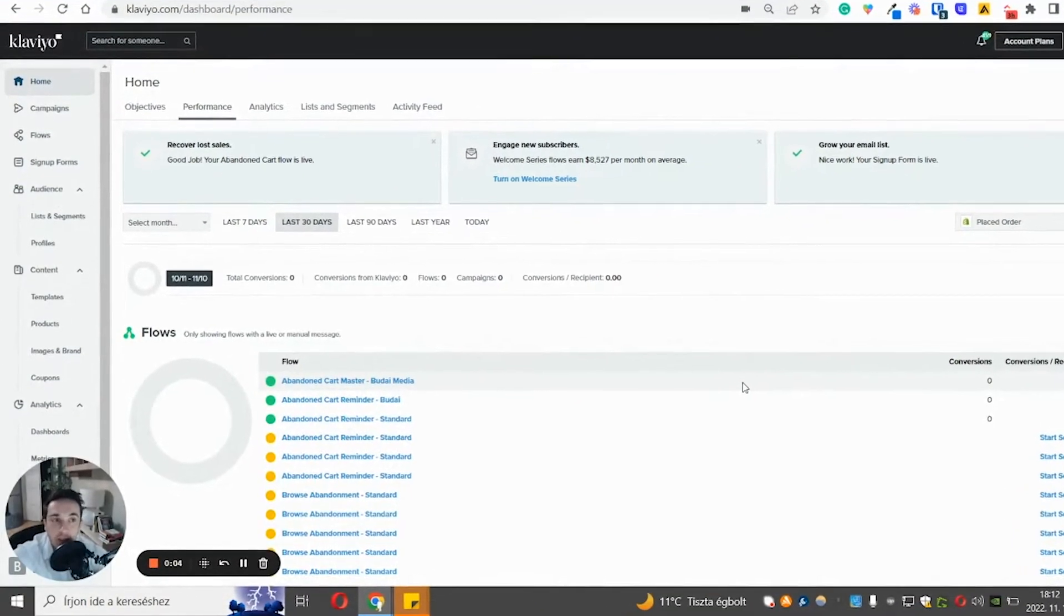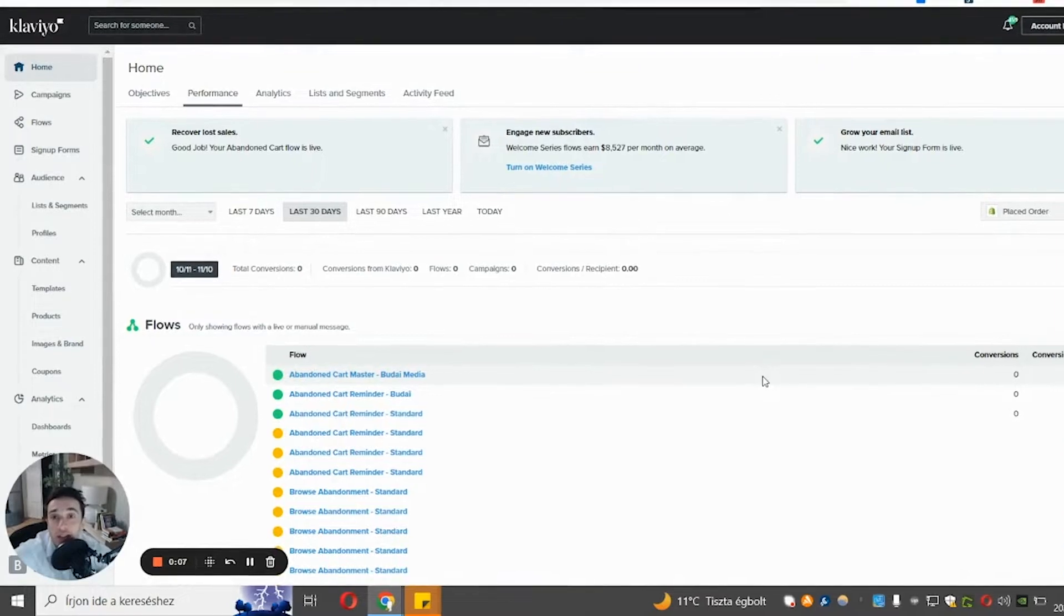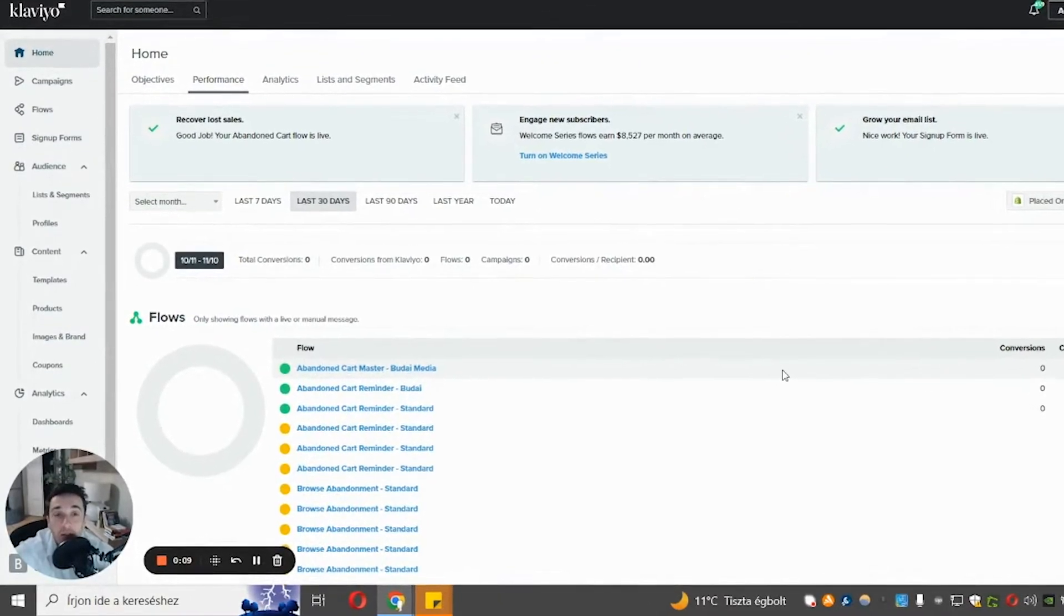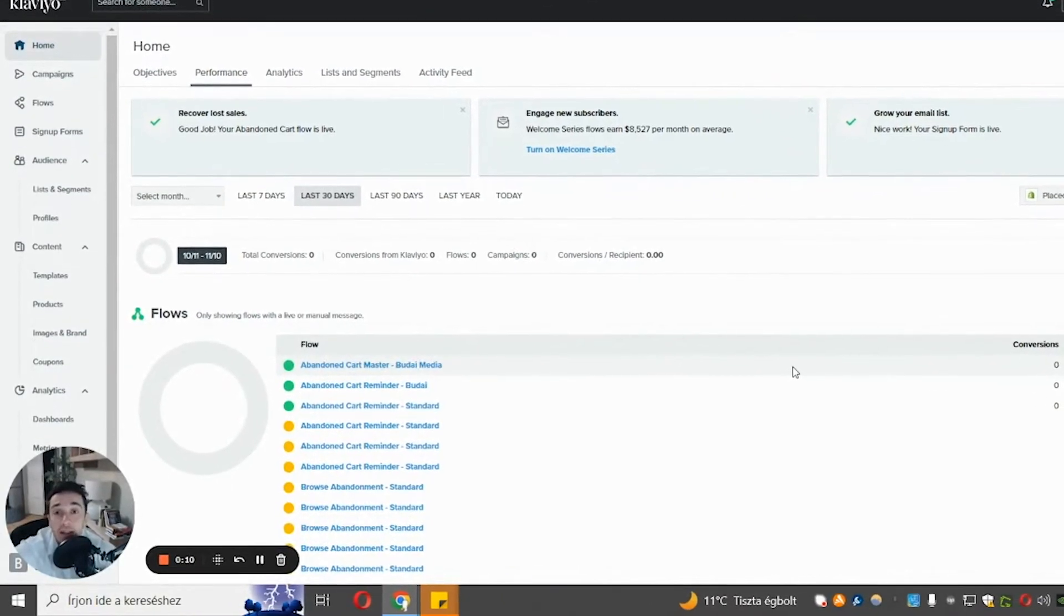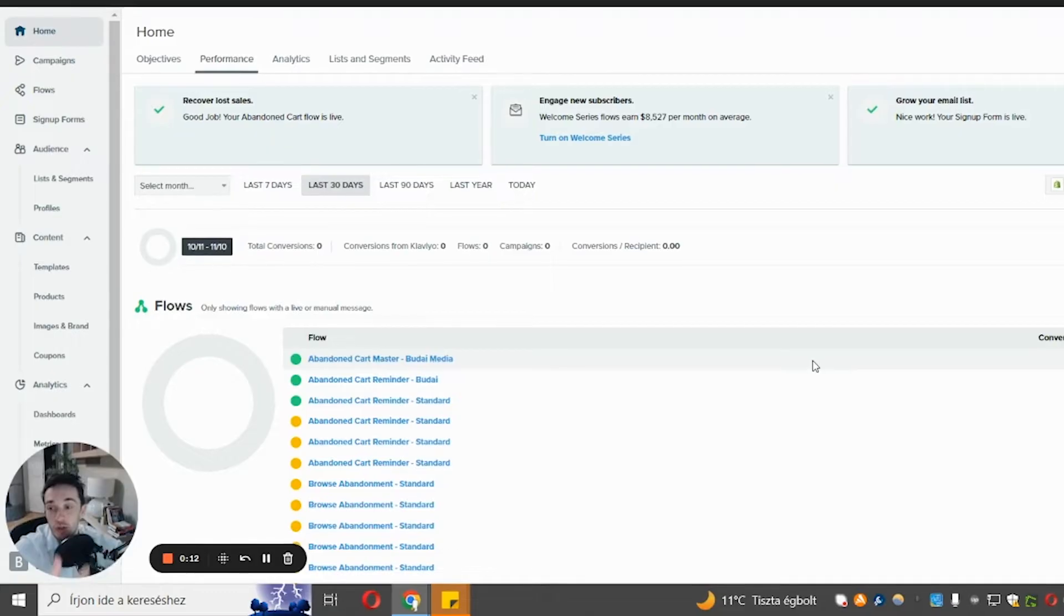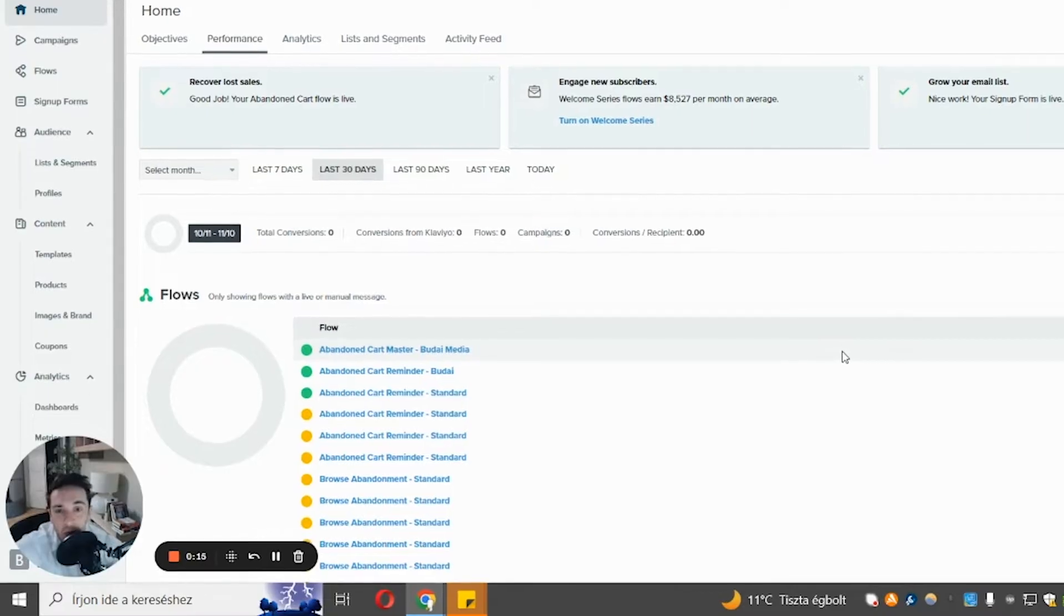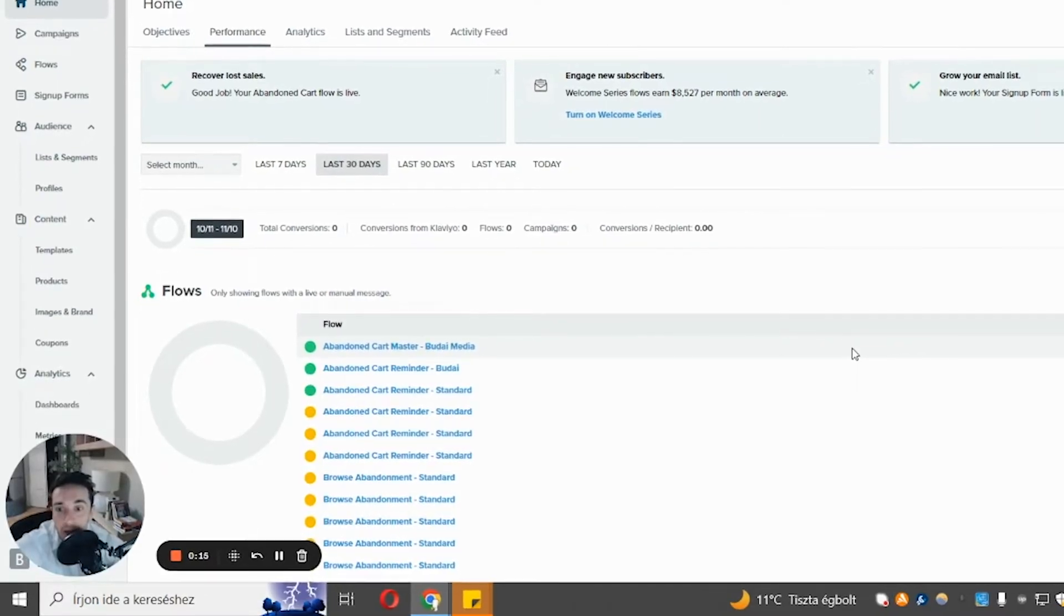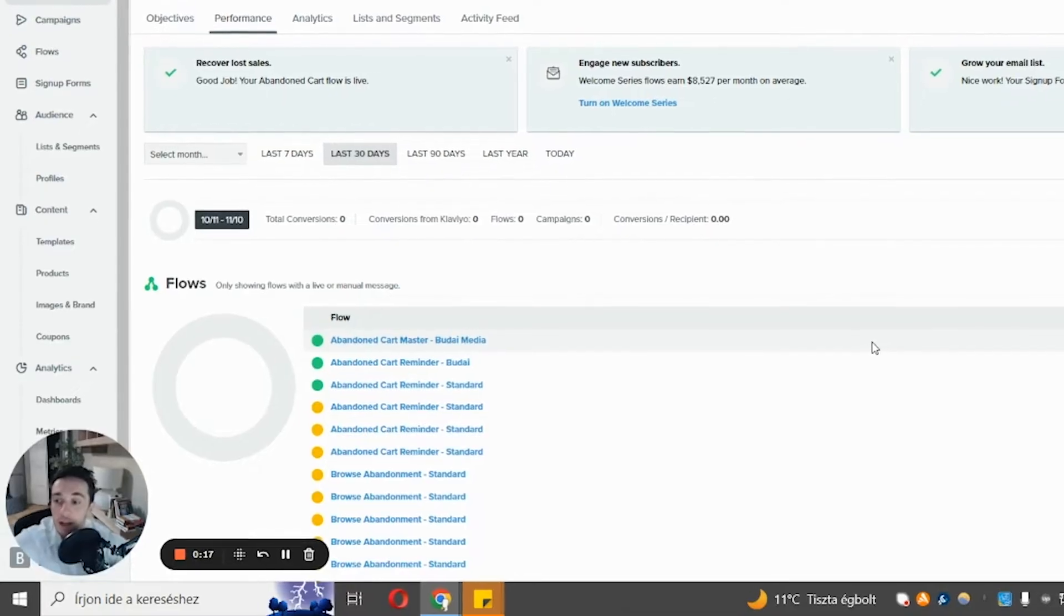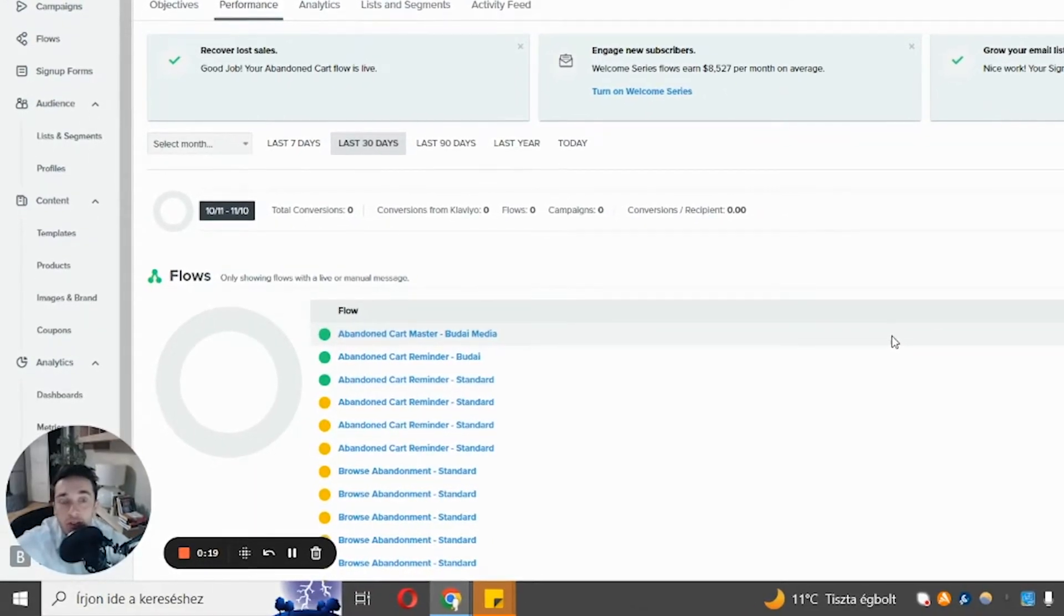So before I start talking about the welcome flow and what the welcome flow is, I think it's good to clarify what the welcome flow is not. So because there are different terminologies, right?